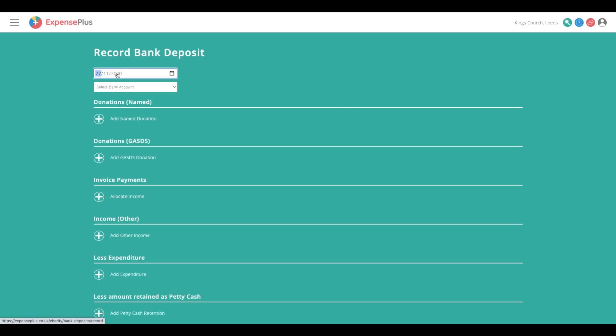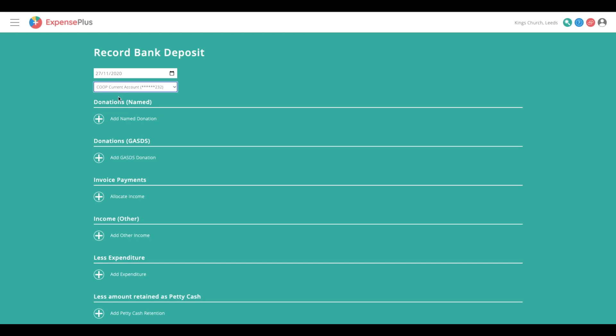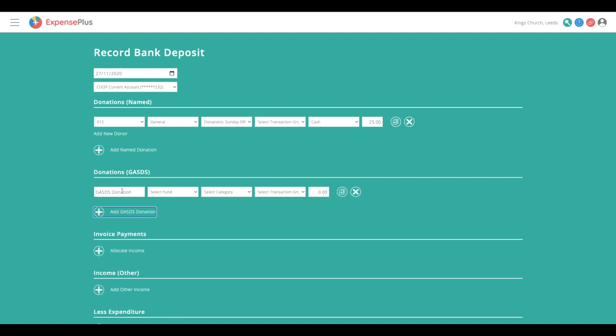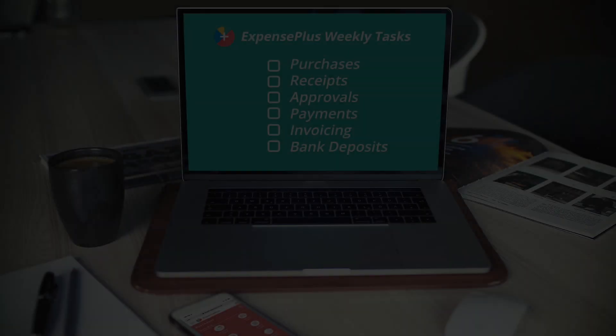Following the receipt of cash and checks, perhaps from a weekly offering, the Bank Deposit Module will record and allocate the income prior to banking. Customizable role permissions will allow you to delegate this task to someone else if desired.